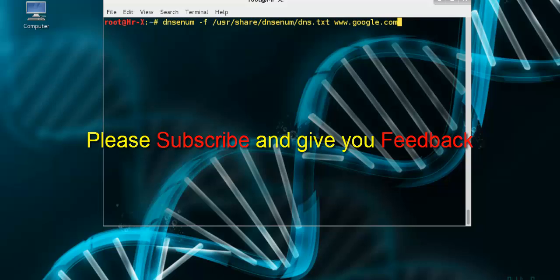So that is part one, we'll cover more cool tools in the next video. Please subscribe and thanks for watching this video. Thank you so much.